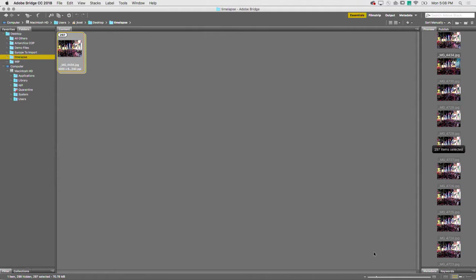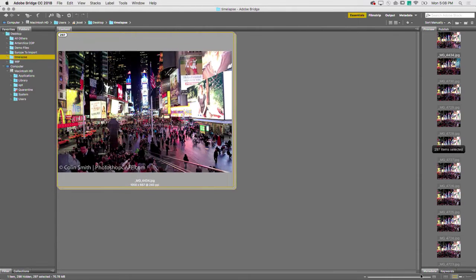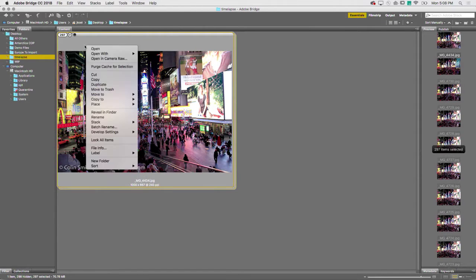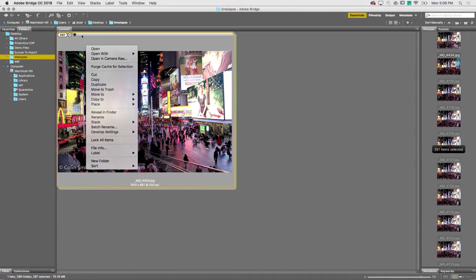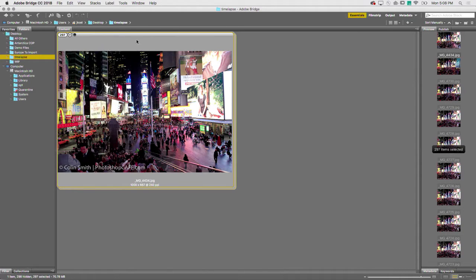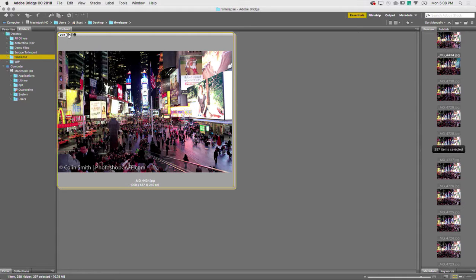All those photos are there, but I can't see it. It's too small, so let's make it bigger. If we go up here and right-click on one of these tools up here.